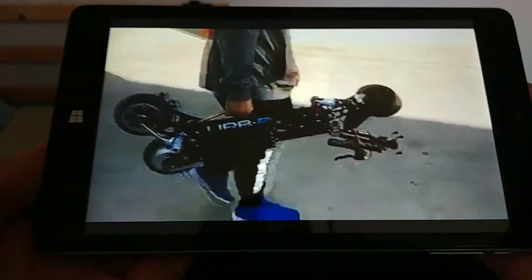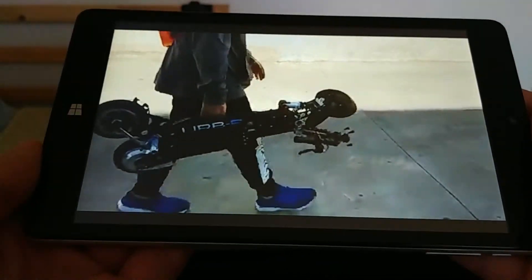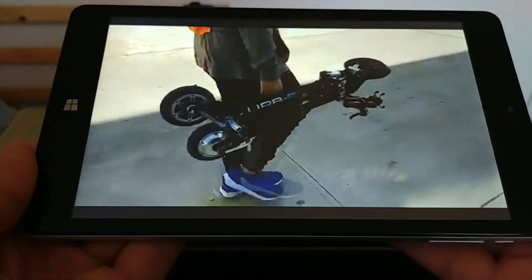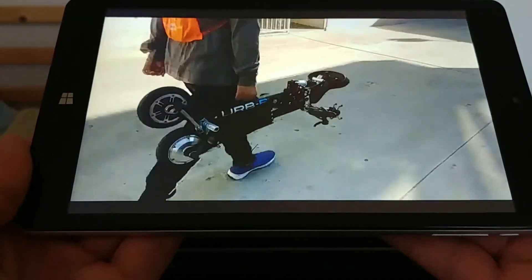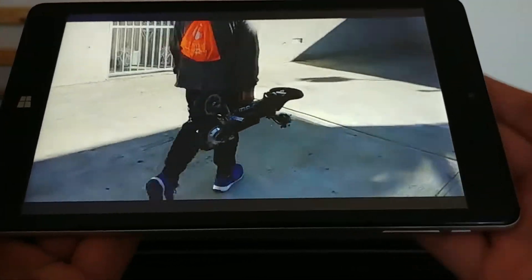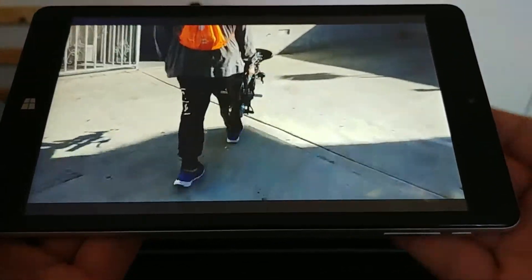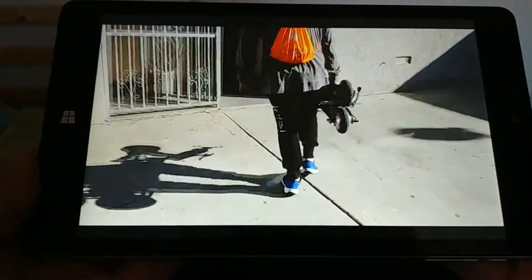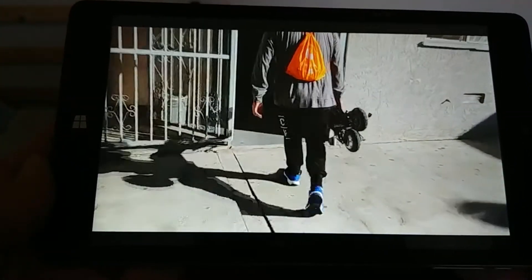Sometimes it does get a little warm to the touch back here on this side, but overall it's pretty good.